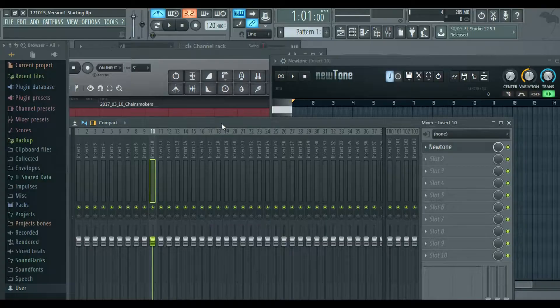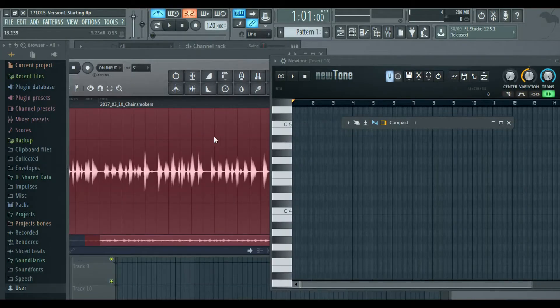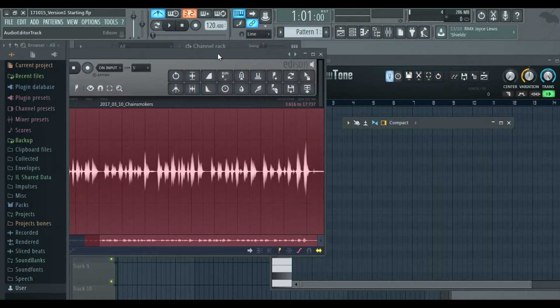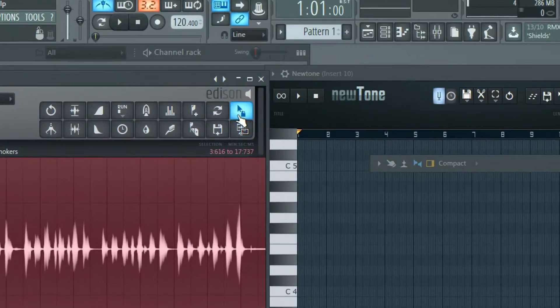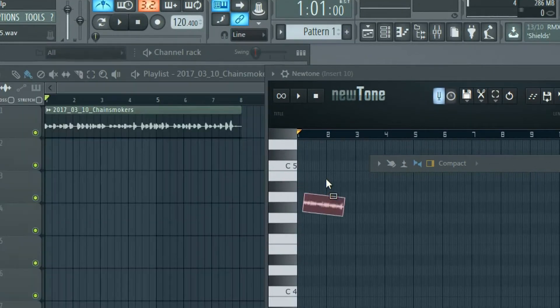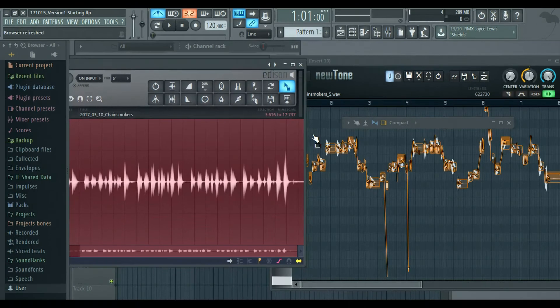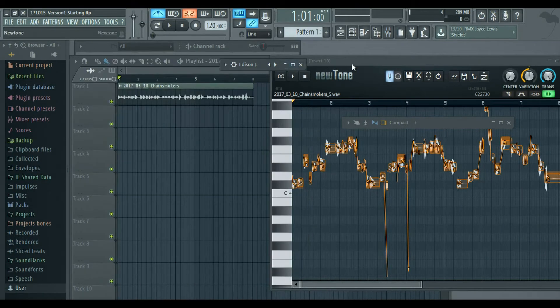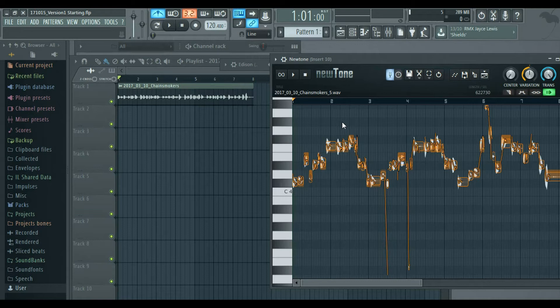Newton is something that producers use to tune vocals, but in this case we're going to use it to translate our vocal into a piano roll. So on Edison, you want to click this button and drag it into Newton, and Newton will start analyzing the audio and give you the piano roll, all the notes and all the pitch and everything.